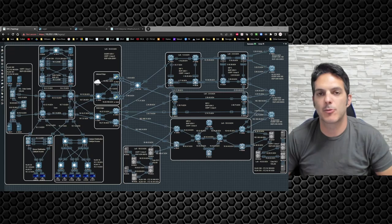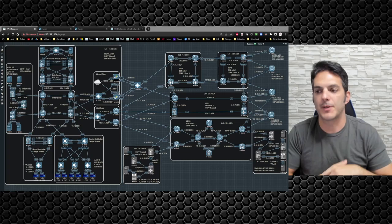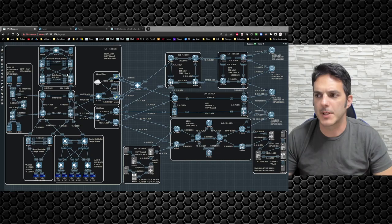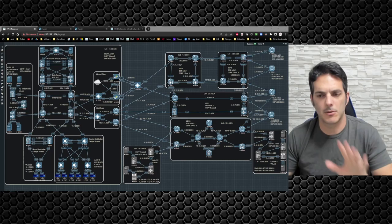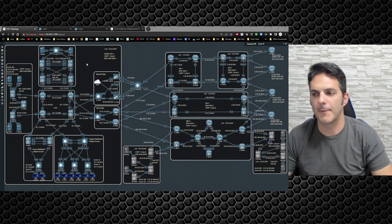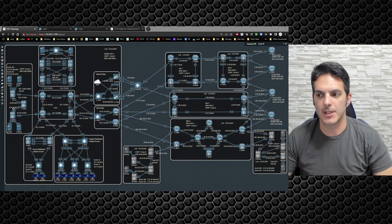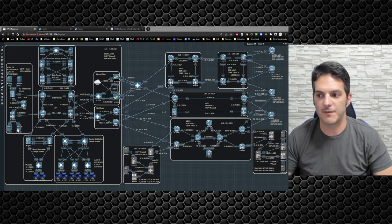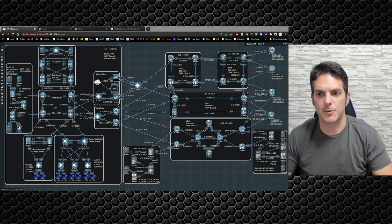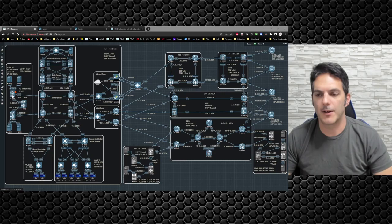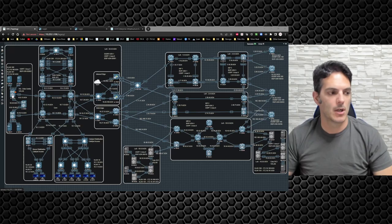How's it going everybody, welcome back to our enterprise practice lab. In this video I'm going to pick up where we left off in the previous video. We had the back-to-back vPC working and we noticed that the port channel connected between the two vPC domains was down, but everything still works. What we're going to be focusing on in this video is setting up VXLAN inside of this environment, so that servers 56, 76, 77, and 59 can all talk to each other.